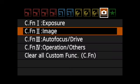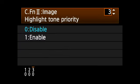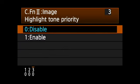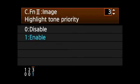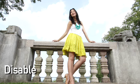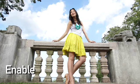Highlight Tone Priority lets you add up to a stop of additional detail in bright highlight areas without affecting midtones and shadows. It can be extremely effective at extending dynamic range, especially in bright, contrasty lighting conditions.